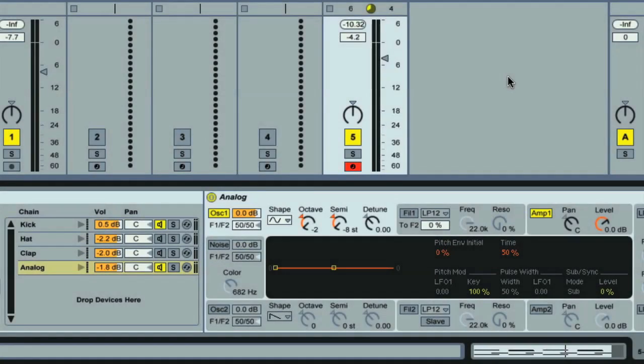If you want to make Analog's effect even greater, then you can increase the Amplitude Envelope Decay on Analog, so the tone takes longer to fade out.